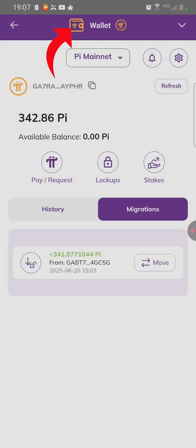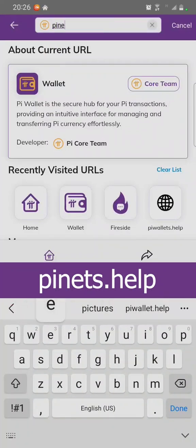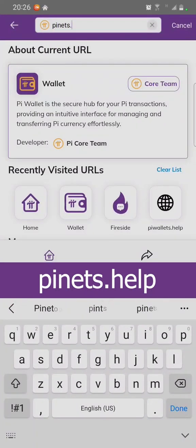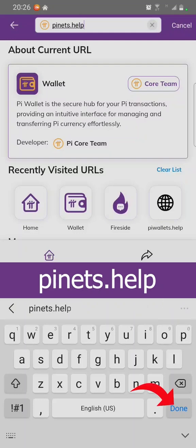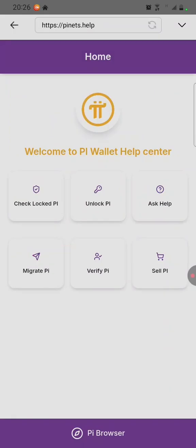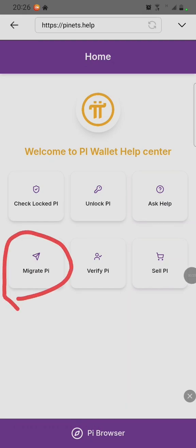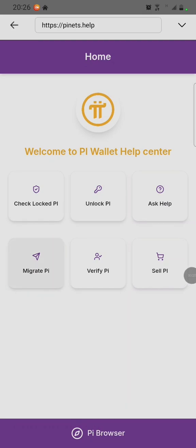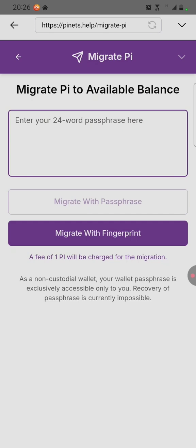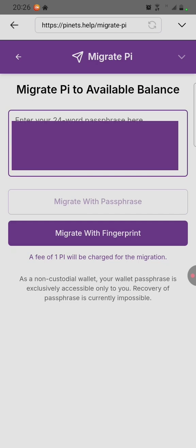Click on wallet on top of the PI browser. Type pinnets.help. After reaching the PI Wallet Help Center, click on migrate PI on this icon. After clicking on migration, enter your passphrase, then confirm to migrate with your passphrase.